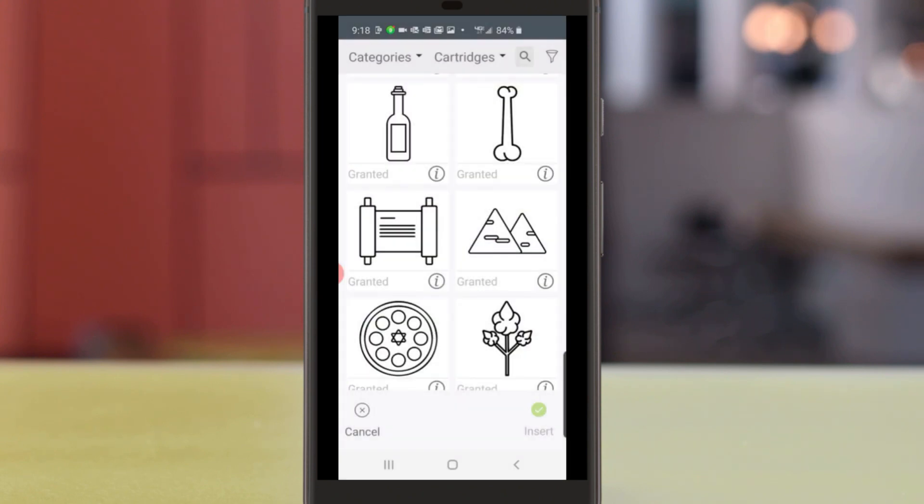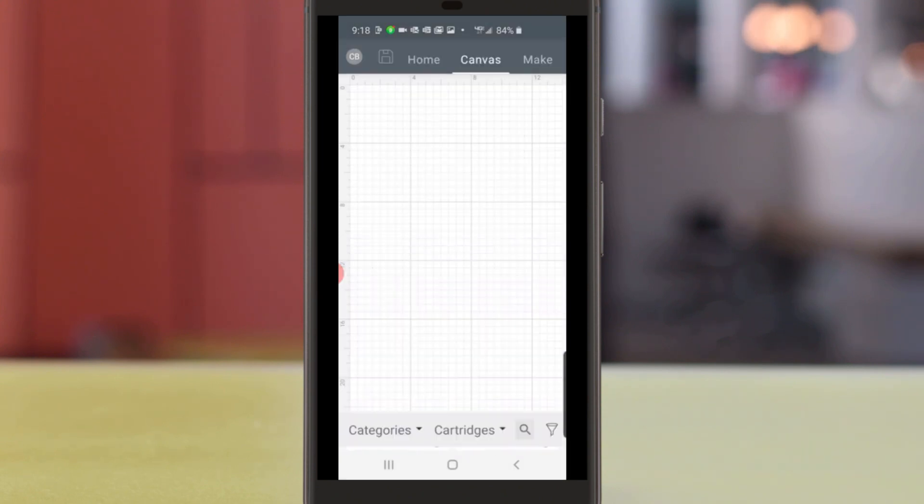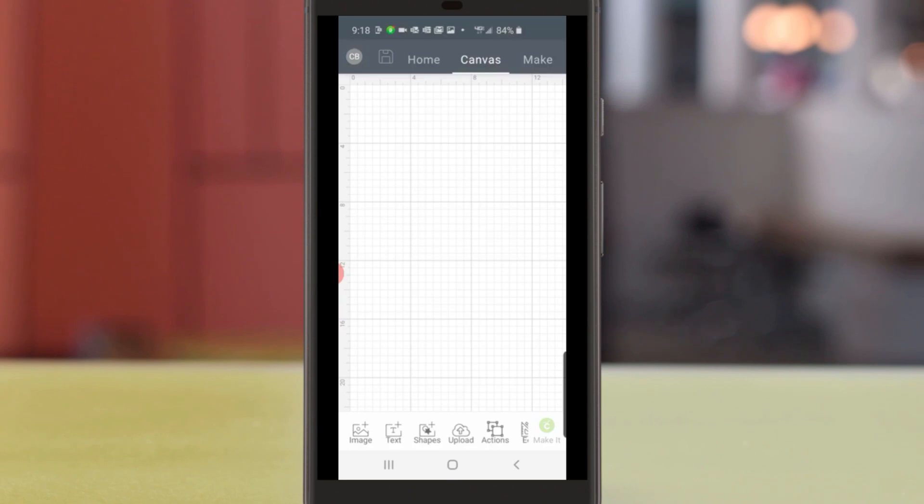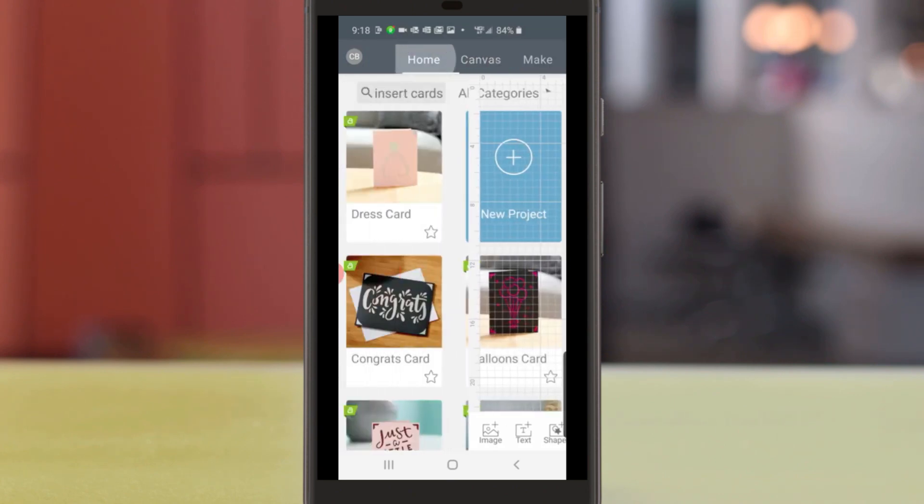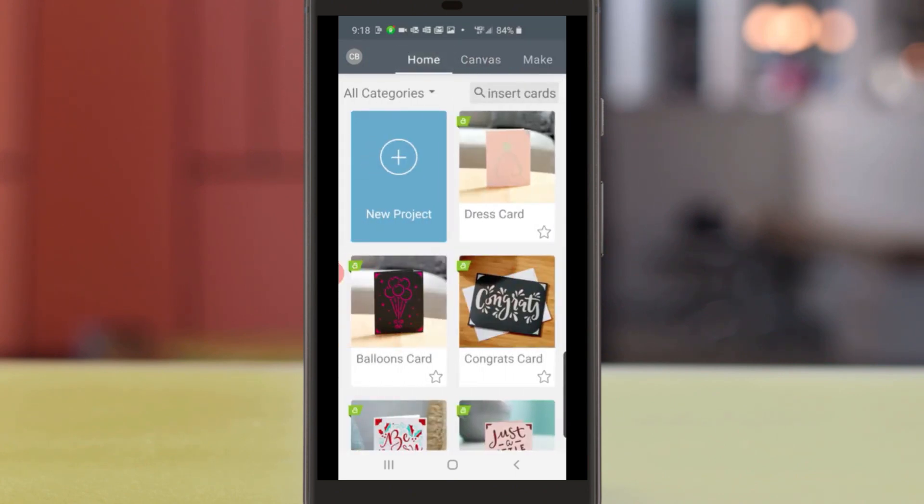I'm going to click Cancel in the lower left-hand corner and Home at the top of the screen to get back to the home screen. And that's it!